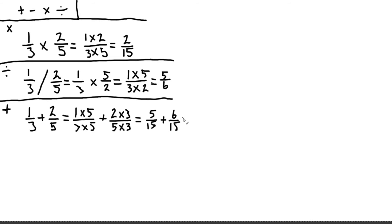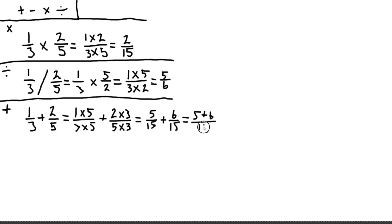And once we reach that point, we only need to add the numbers on the top. So in other words, this here is equal to five plus six all divided by 15, which is the same as 11 over 15.